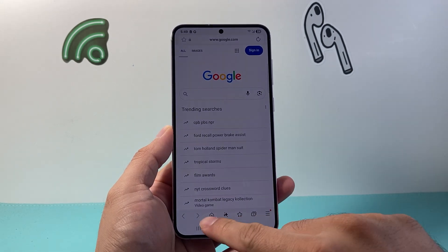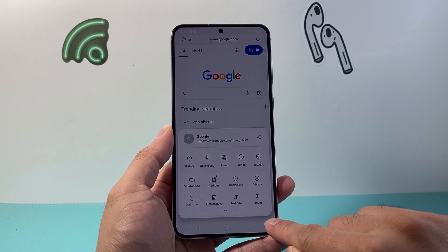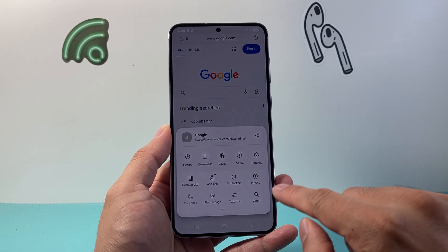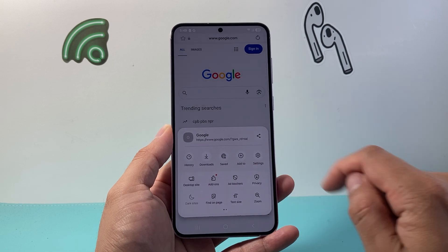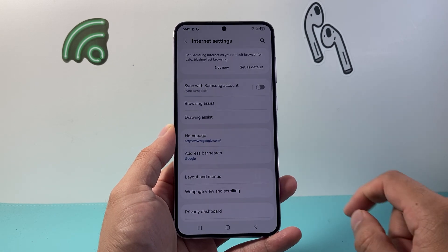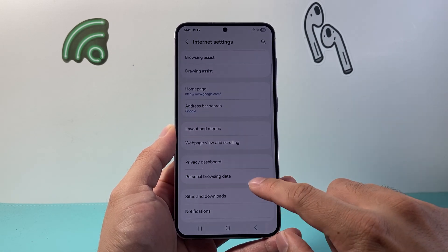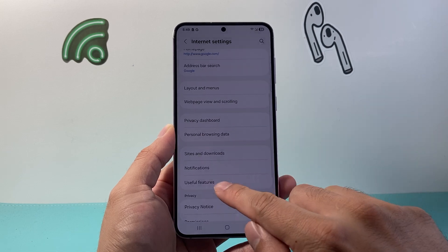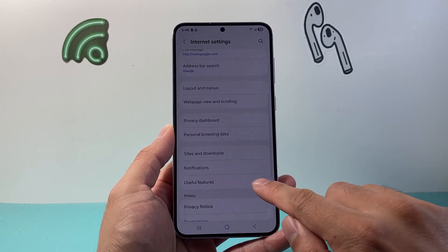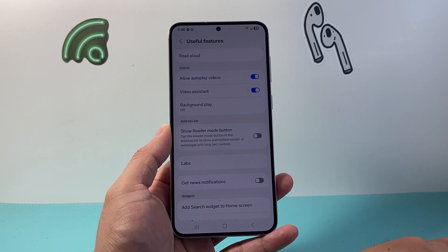Once you open it up, you're going to go to these three lines up here and then go to Settings. Once you're in Settings, scroll down until you see what's known as Useful Features, and tap on that.